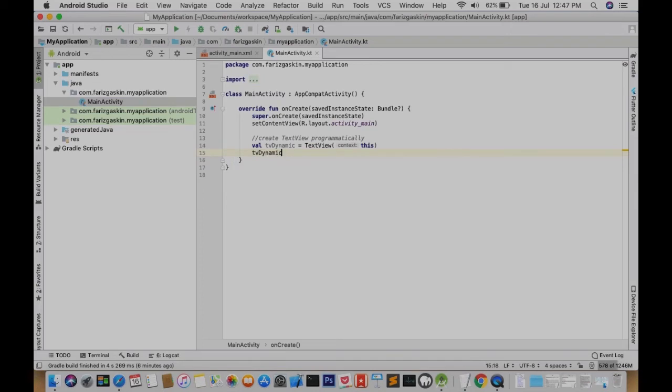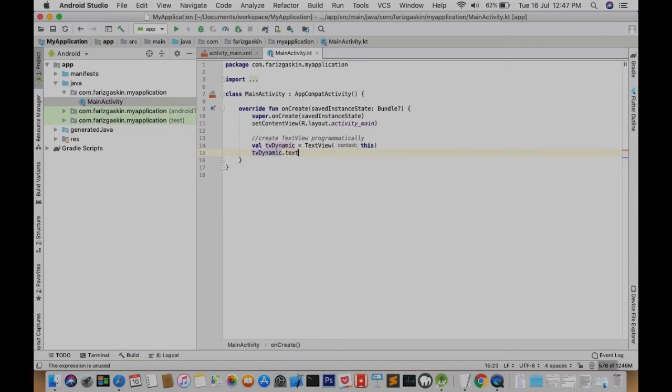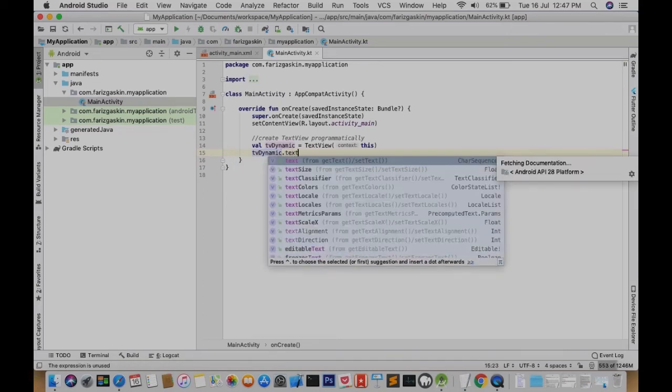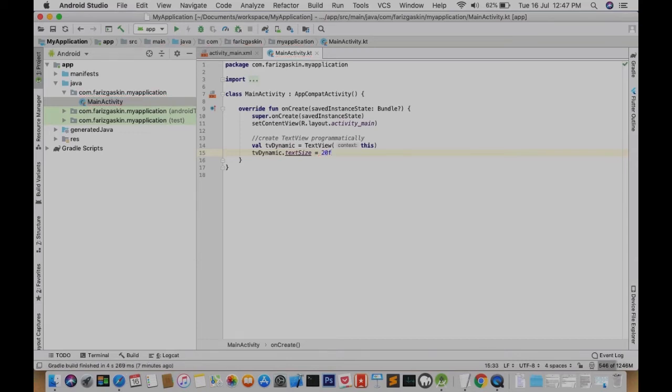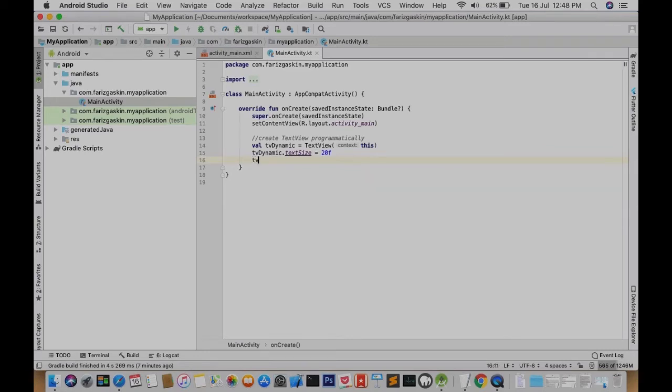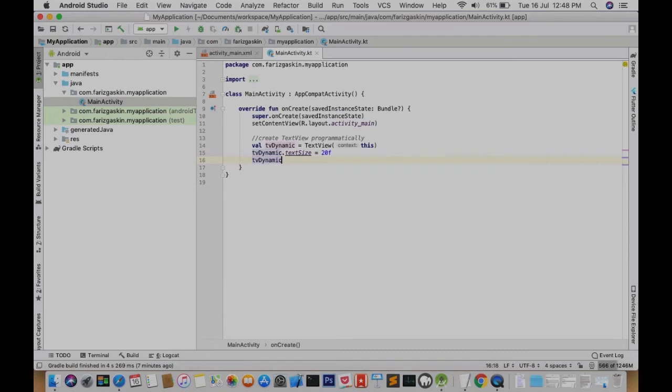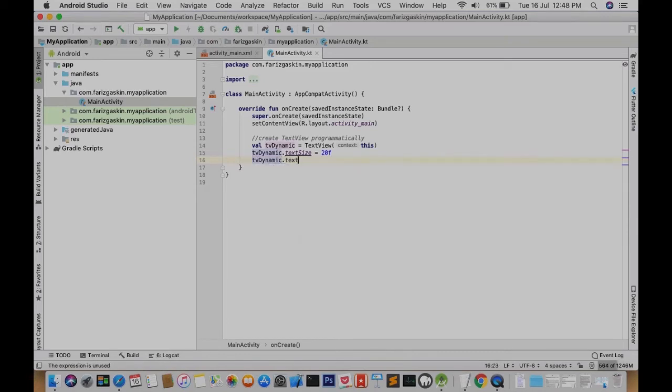So let's define the size of our new TextView. So tvdynamic.textSize equals 20F. So this is a floating point. You can type without the F but Android Studio will complain so I'll just put it anyway. And we'll set a text for our new TextView.